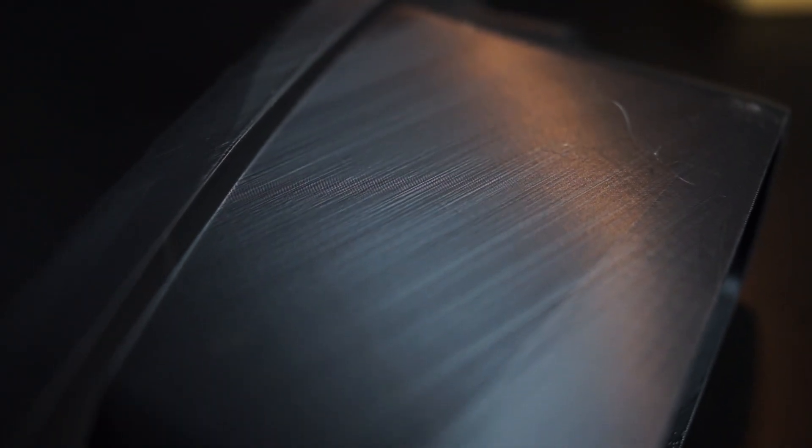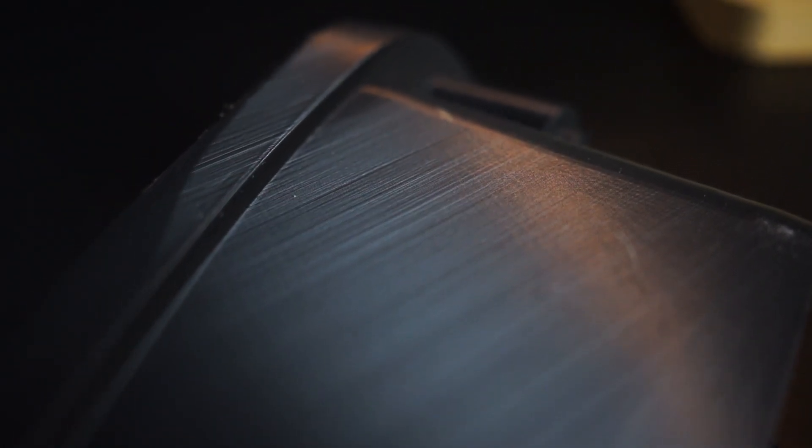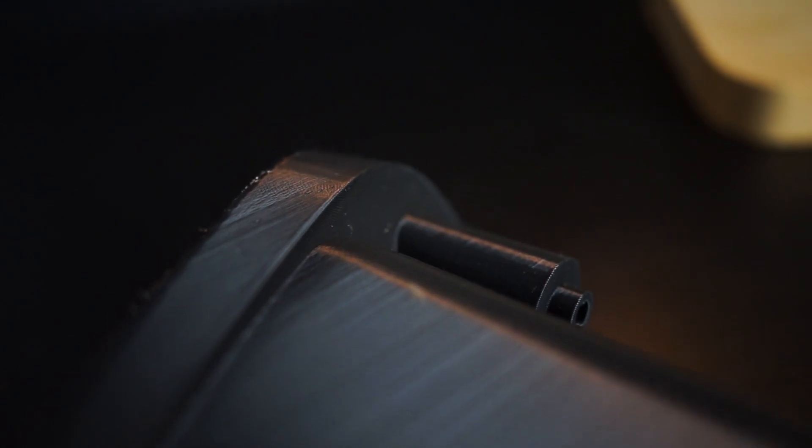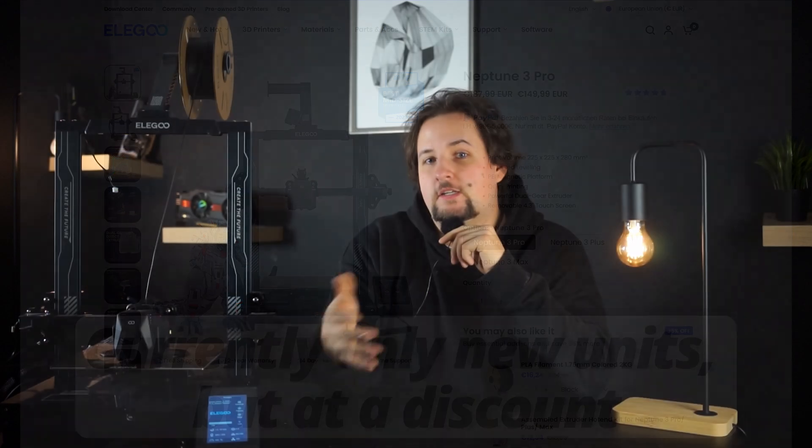You may be asking me, how did you get this for 100 euros? Well, that's pretty easy. On the Elegoo website there are some printers that are sold as refurbished, and well, you have to look out there...